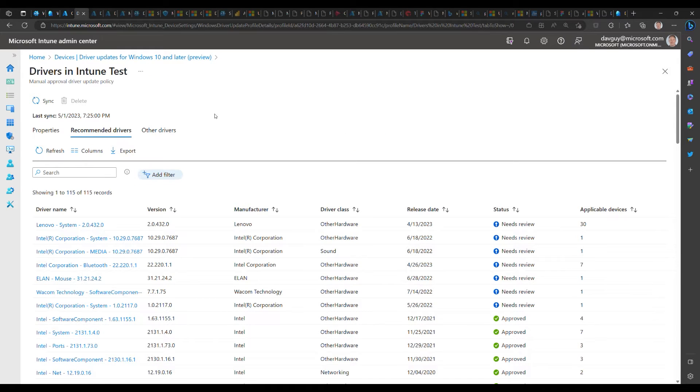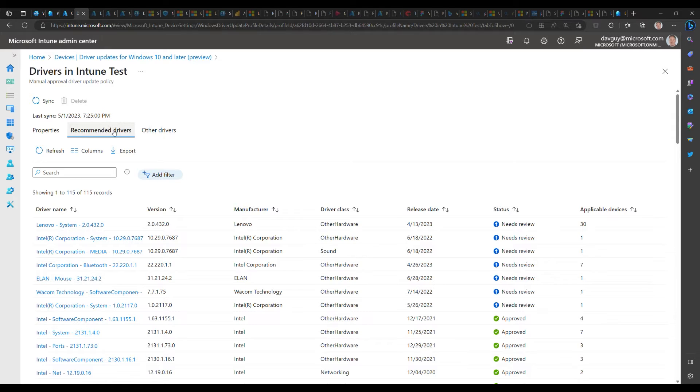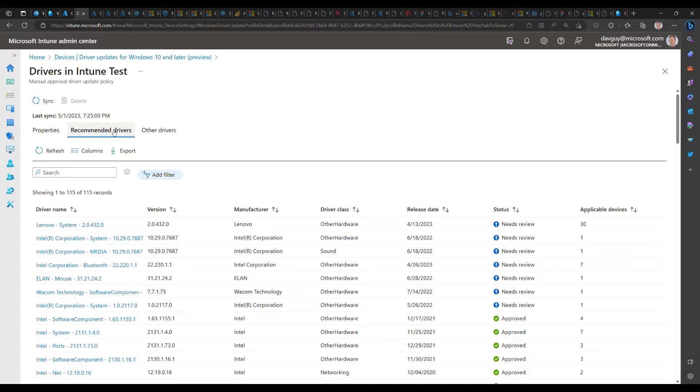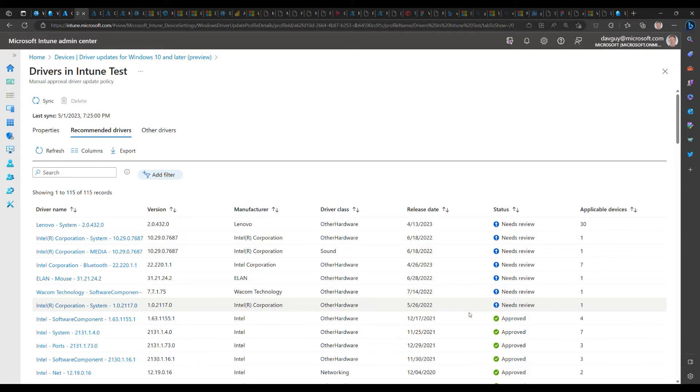You see we have two tabs here: we have the recommended drivers and other drivers. The recommended drivers are those drivers that would normally be deployed to a device when it scans for updates when it's not being managed. These are drivers that the OEM or the manufacturer has marked as recommended to be installed. You can see we have drivers in various states: needs review and approved.